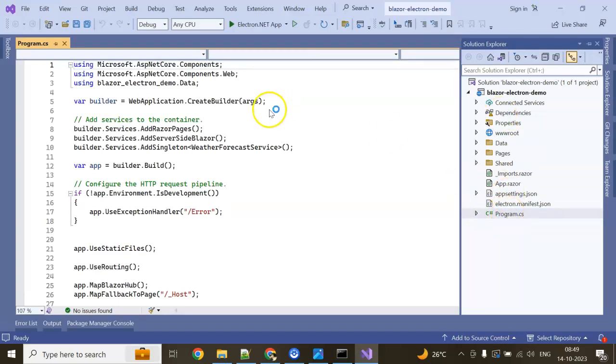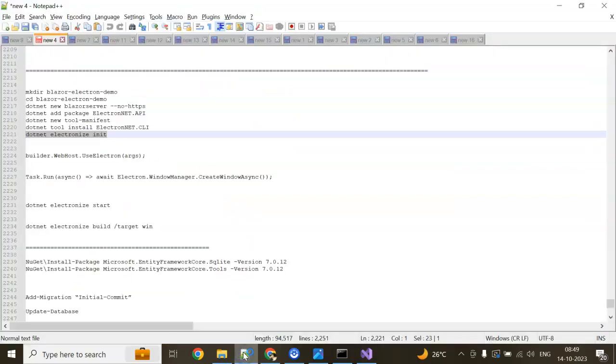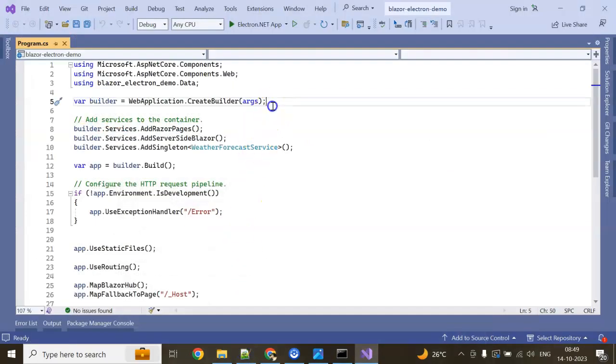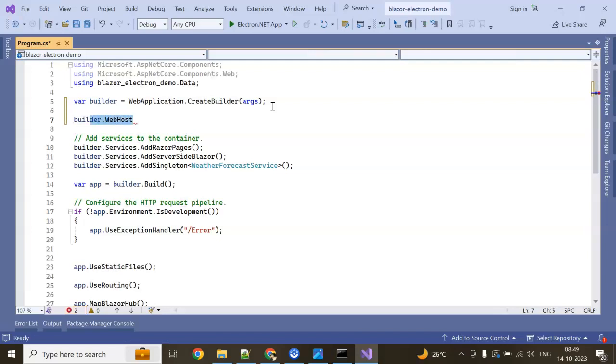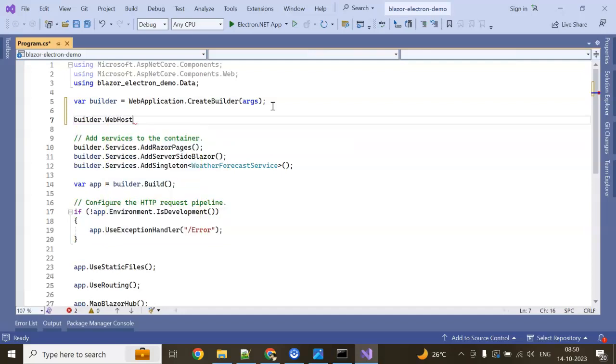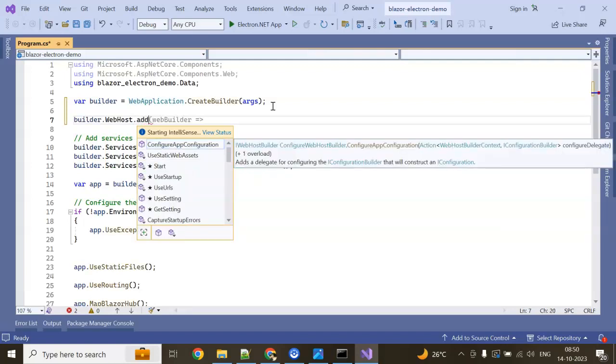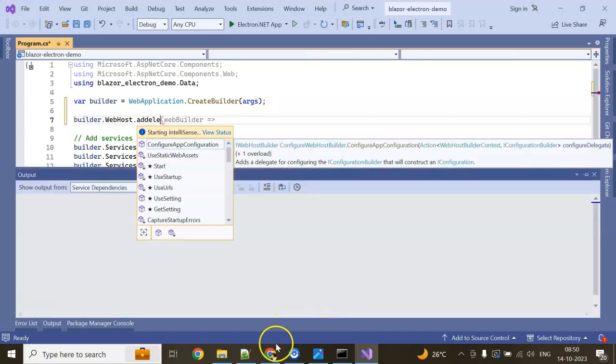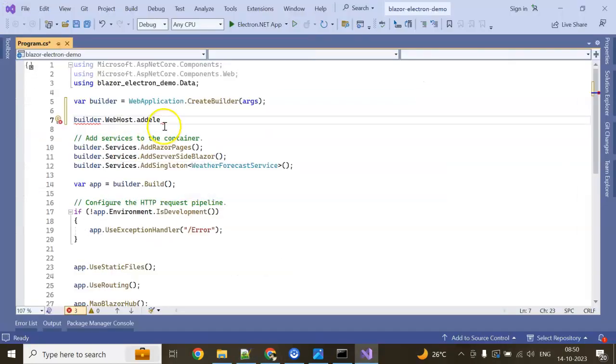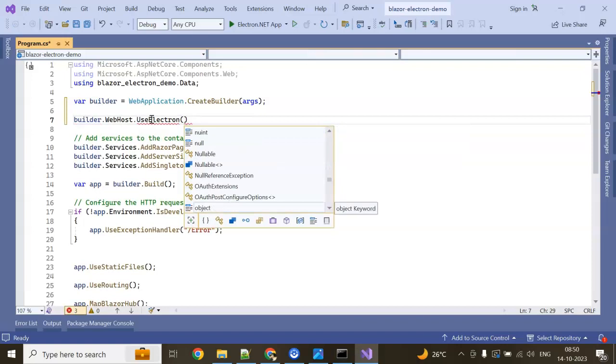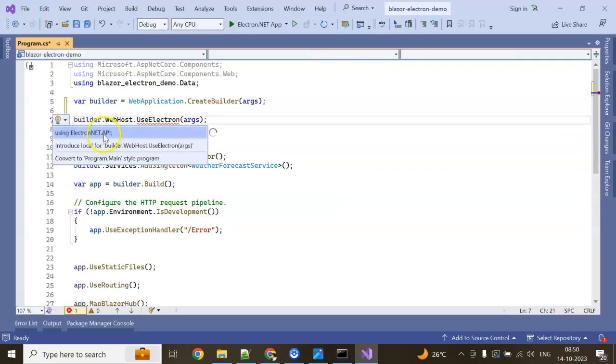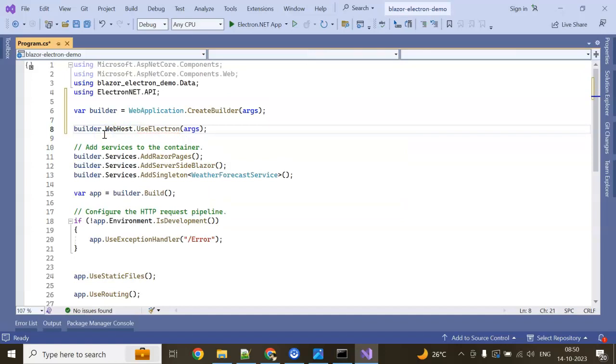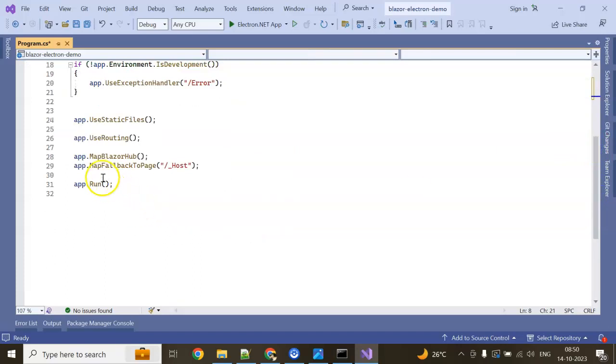On program.cs, in the builder section, we need to add one more line: builder.WebHost.UseElectron. In the parameter, we need to pass the argument which is CreateBuilder passing. We need a using statement: using ElectronNET.API. Next, one more line we need to add at last, before the run method.